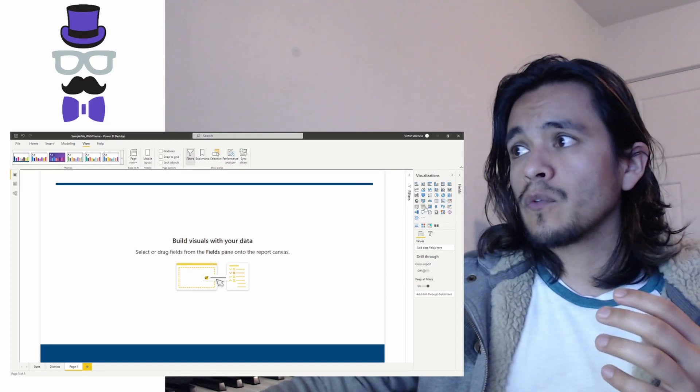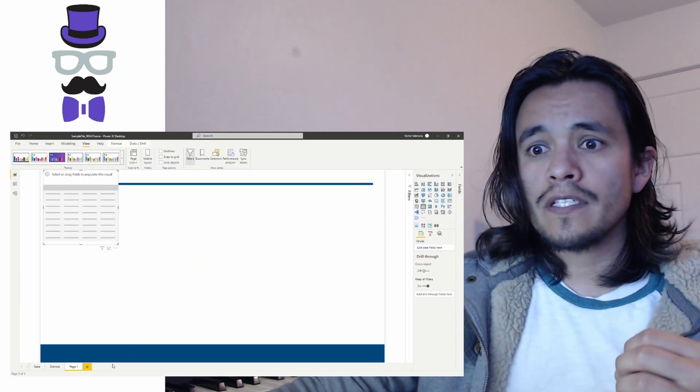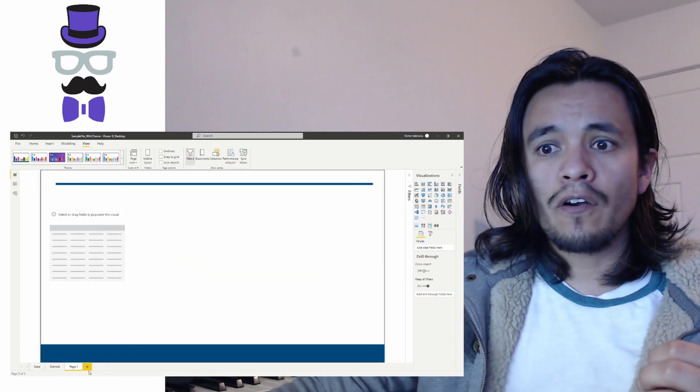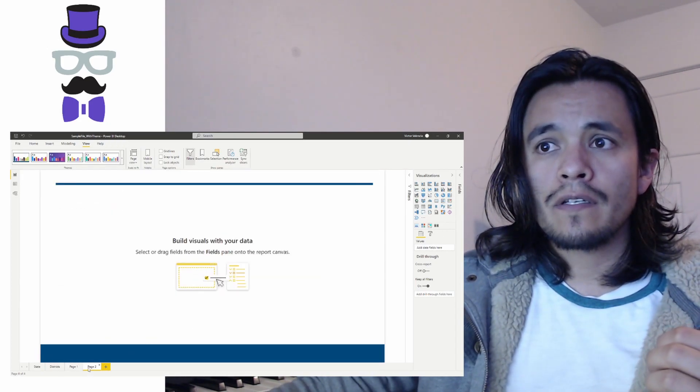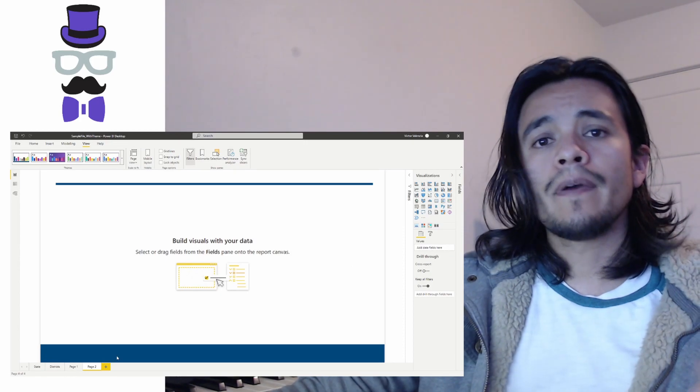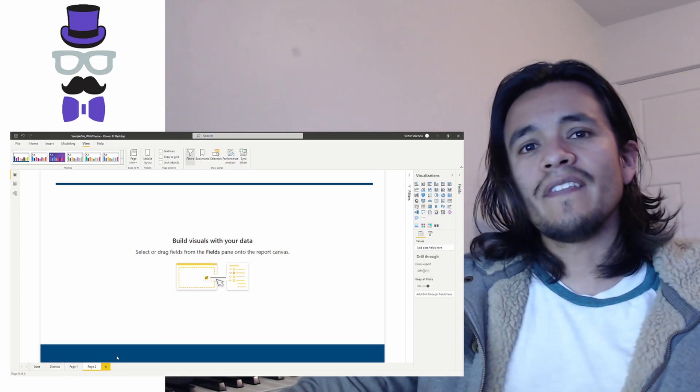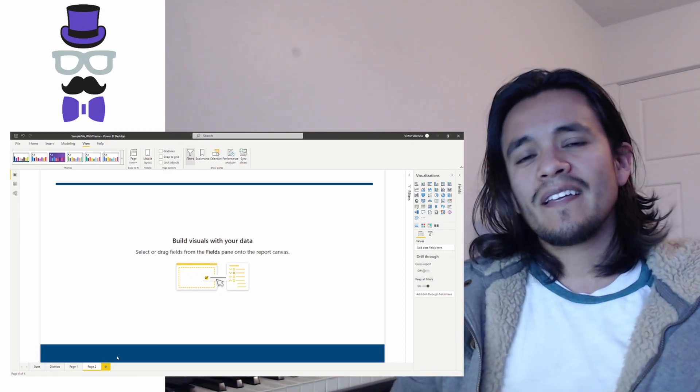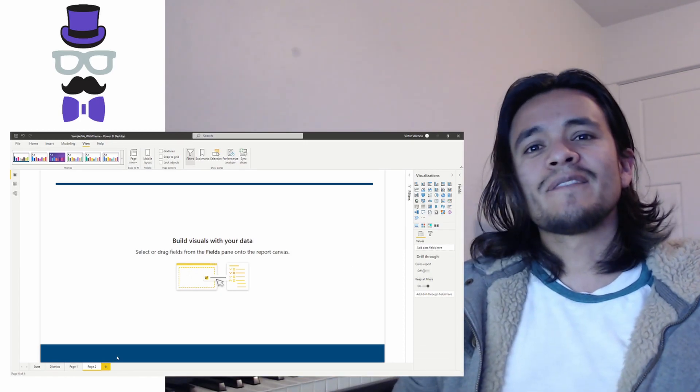You can now start to work on your pages and the minute I need to go to the next page, bam, it's already in there. So that's what I want to show you today. Let's get started.